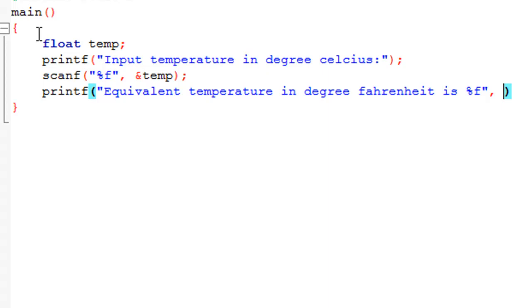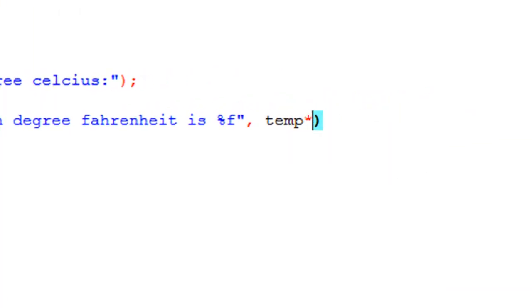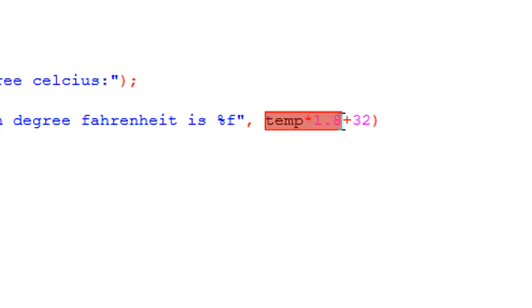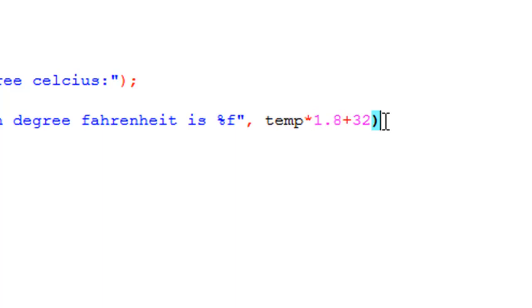So we have to multiply temp with 1.8 and then add 32. We don't have to put this in parentheses because we know that the addition operator doesn't enjoy a greater priority than the multiplication operator. So this sub-expression would be evaluated before the addition is performed anyway. Put a semicolon to terminate this statement.